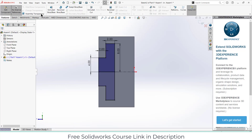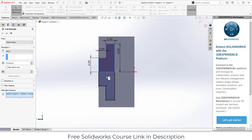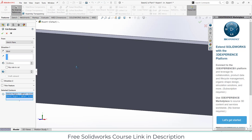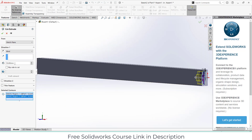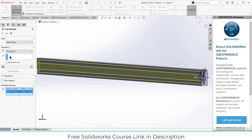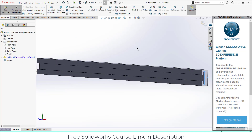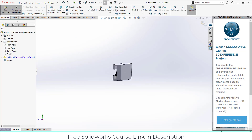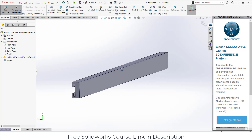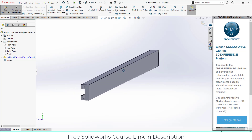After that go to Features, click on Extrude Cut, select these two profiles, click Through All, and click OK. So this is how the base slot looks now.